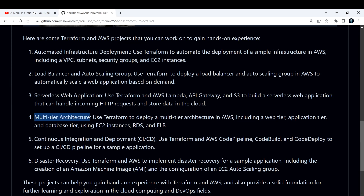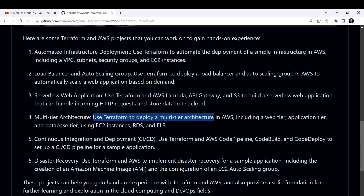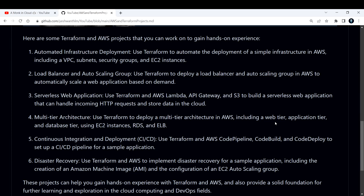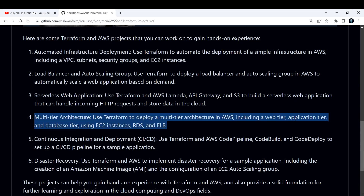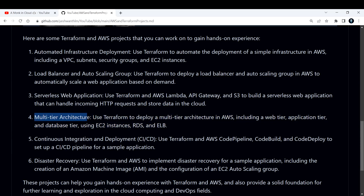The fourth project is to deploy a multi-tier architecture. Use Terraform to deploy a multi-tier architecture in AWS — it can be three-tier, two-tier, or if you want to go with microservices architecture you can do that too. You can include a web tier, application tier, and database tier, spinning up EC2 instances, RDS, and ELB. I'm planning to make a tutorial or a complete playlist dedicated for this — you can expect that in coming days.